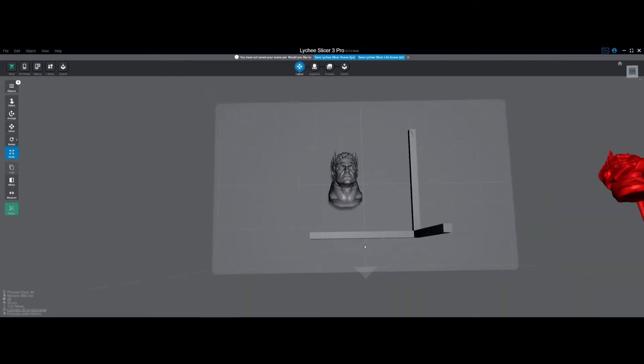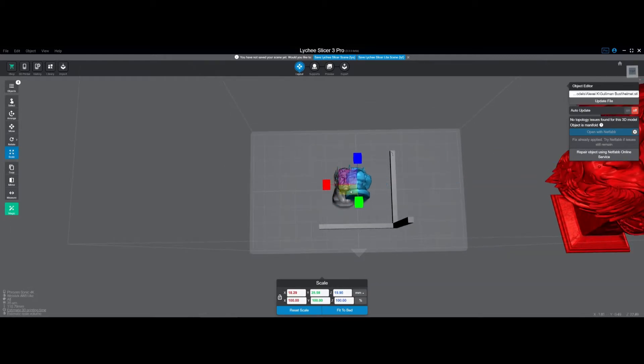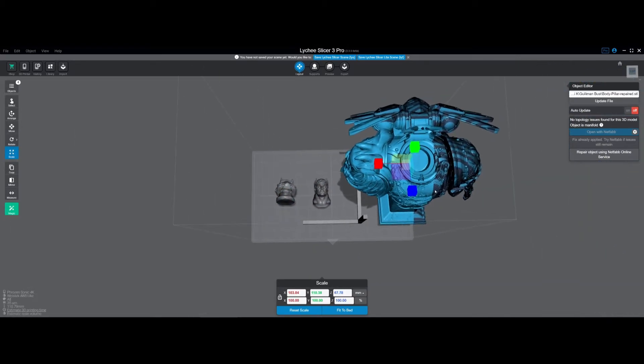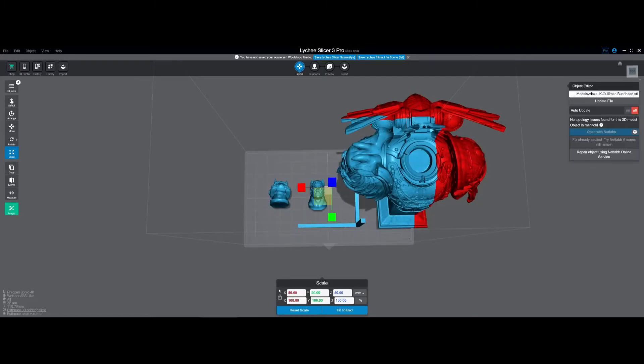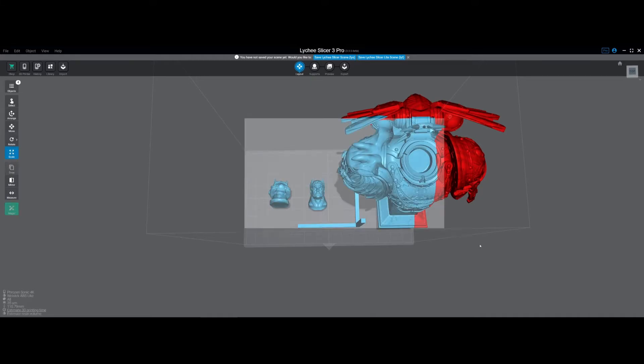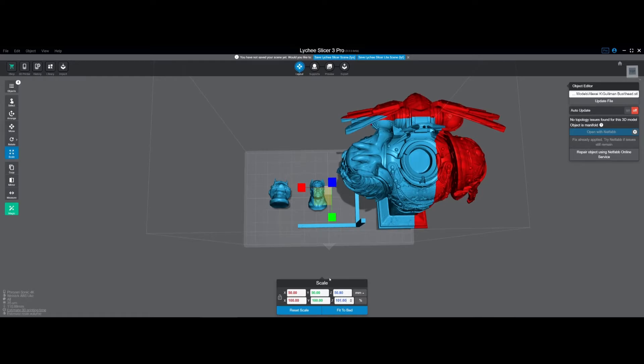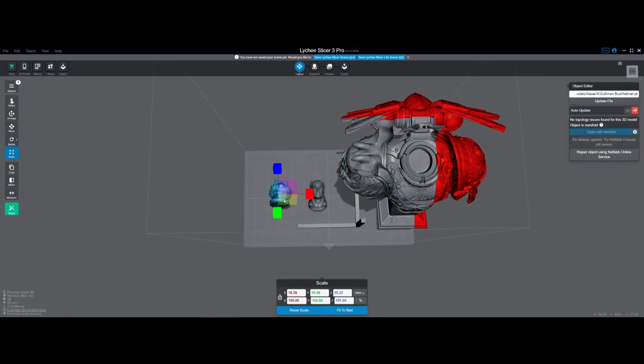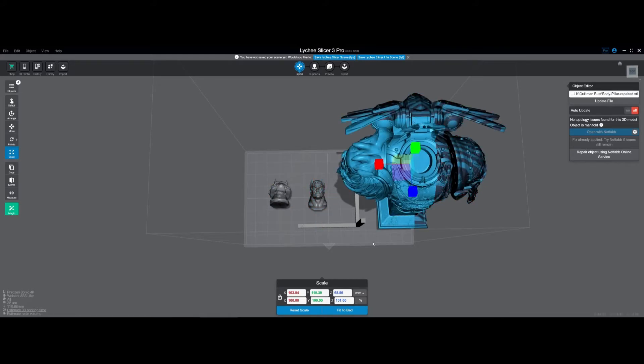So one thing about Lychee is if you have multiple models, let's lock this one back - well let's set them back to 100 and then lock it again. So if you have multiple models and you try to unlock it you can't. So you go into one and unlock it, now select them all and you can make them 101.6. And now when you click on each one to verify they're all 101.6.